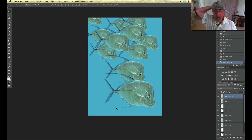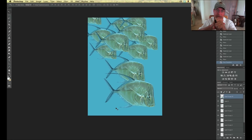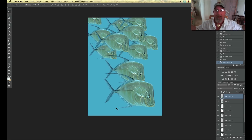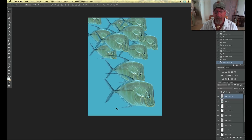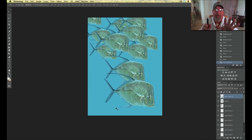So look at this — in just a matter of minutes we've created the school. Now what's wrong with this? There's no atmosphere to it. Even above the water we have atmosphere — as things get further away, the value structure gets closer and closer together. The darks aren't quite as dark and the lights aren't quite as light. Because of particulate and water vapor in the air, as things get further away the value structure gets closer to the middle. That's what we call atmospheric perspective. It's the same thing underwater.